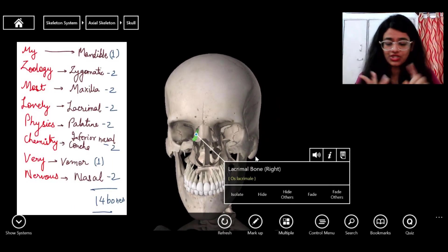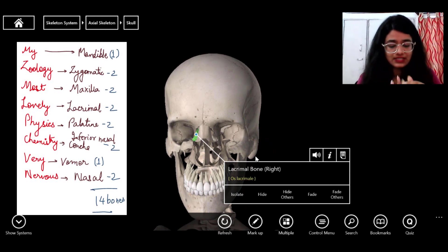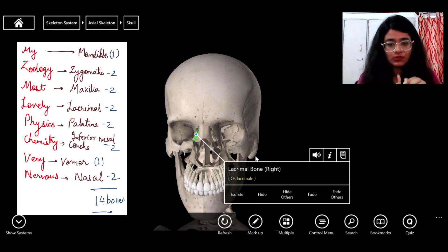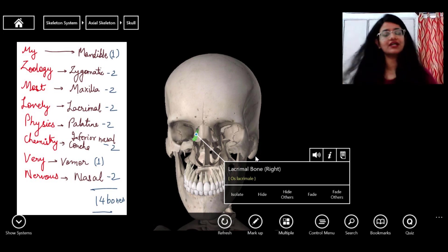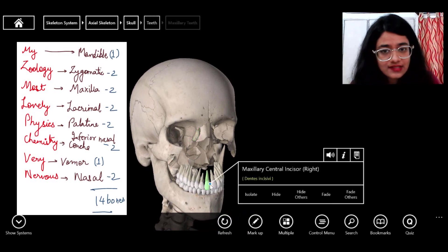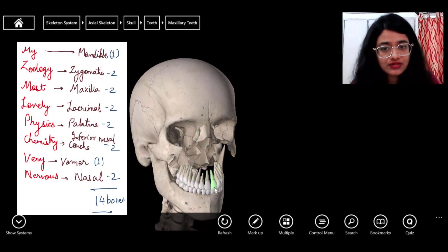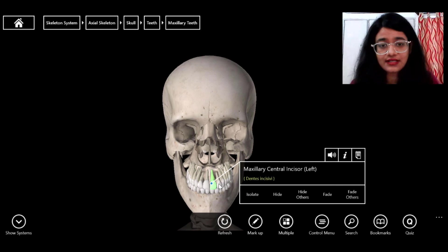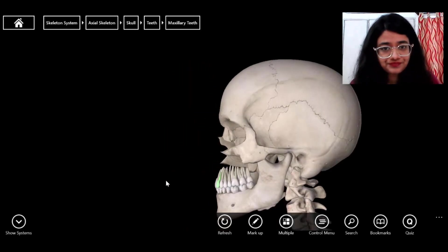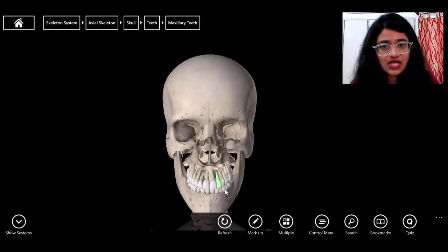Using the mnemonic 'My Zoology Most Lovely Physics Chemistry Very Nervous,' we can confirm: mandible, zygomatic, maxilla, lacrimal, palatine, inferior nasal concha, vomer, and nasal — all facial bones are covered. We have completed all 14 facial bones. Teeth are not covered here as they were already discussed in digestion and absorption.